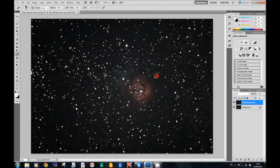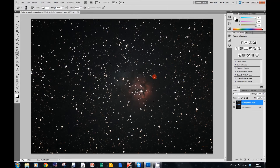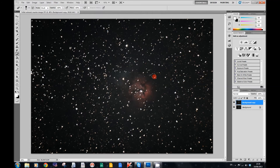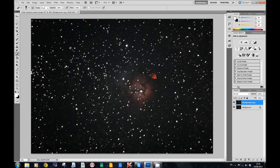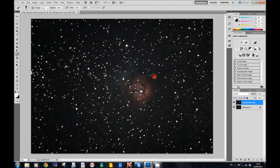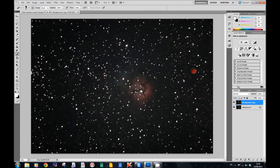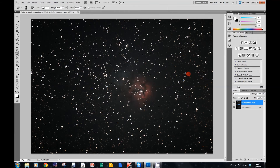What we've done there is we've selected the stars — not all of them, we've selected the main ones. There are many ways of selecting stars, so if you know of an alternative way, go ahead and use that, but this is a quick and easy way of doing it. So we've selected the stars, expanded that selection, and feathered it.